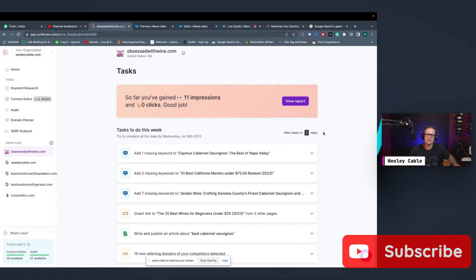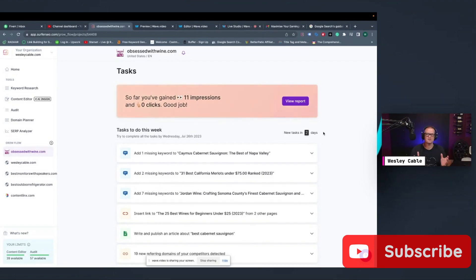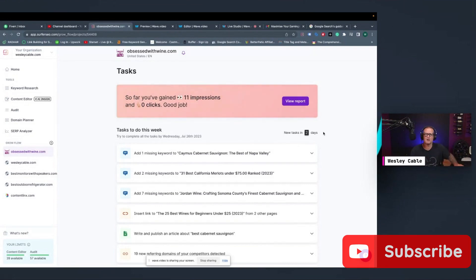So I hope this is helpful for you. If you have any questions, just put it down in the description. I answer all questions. And if there's anything else you want to see about Surfer SEO, just put it down there in the description as well. And I'll create a video to show you exactly how to do what you want to know how to do. So thank you very much.